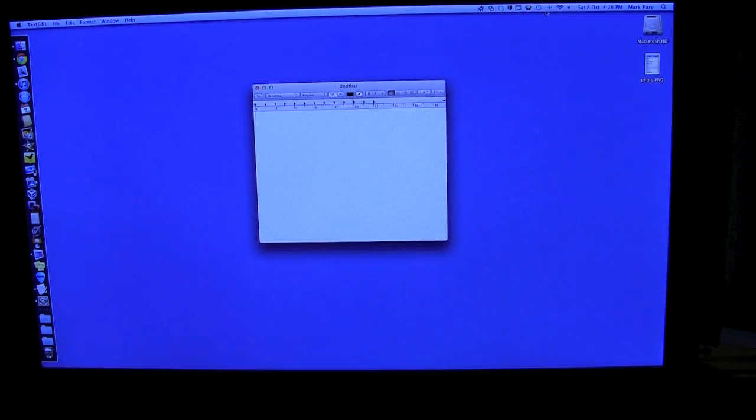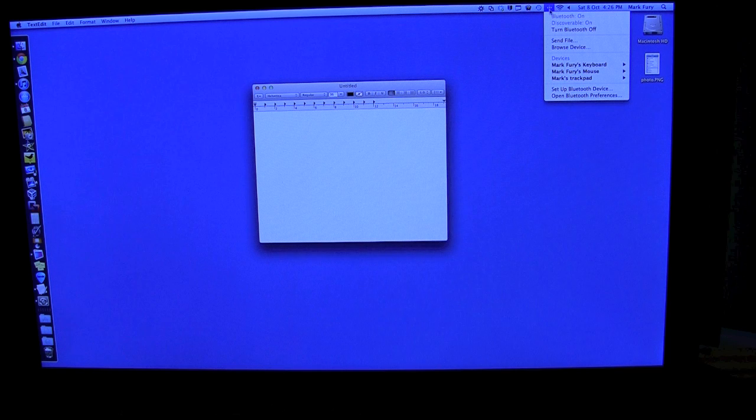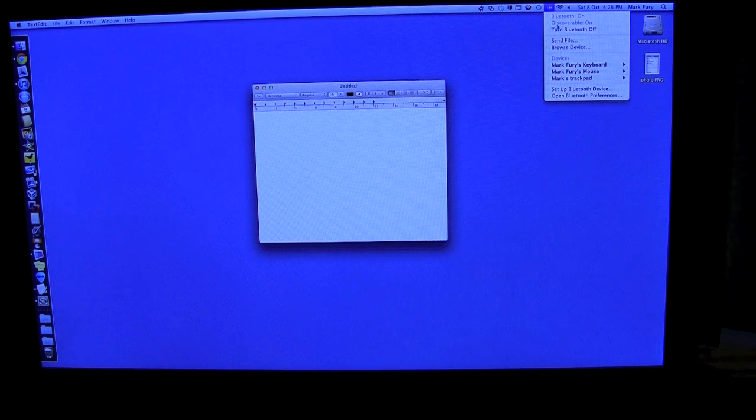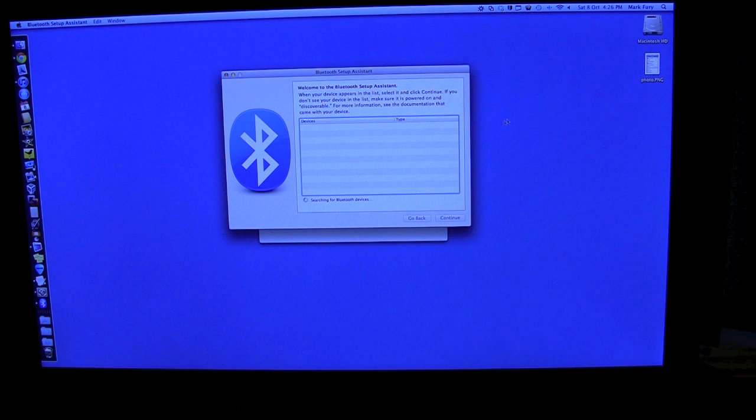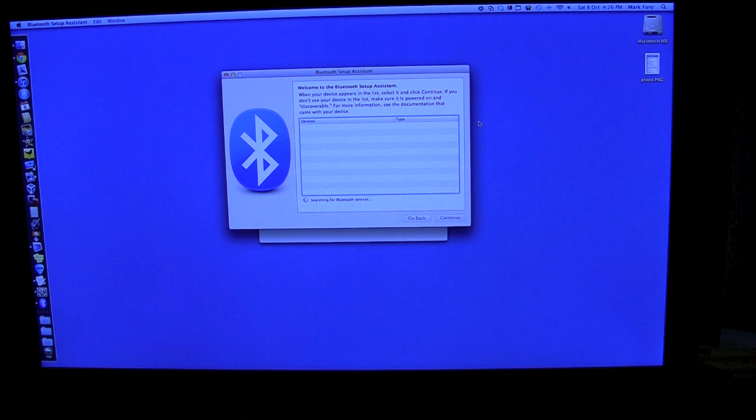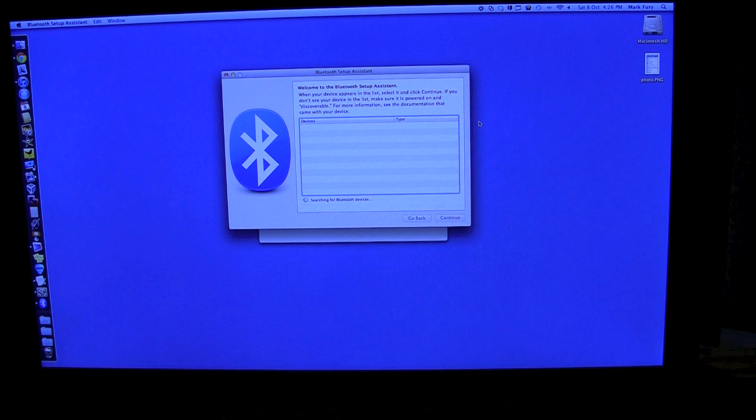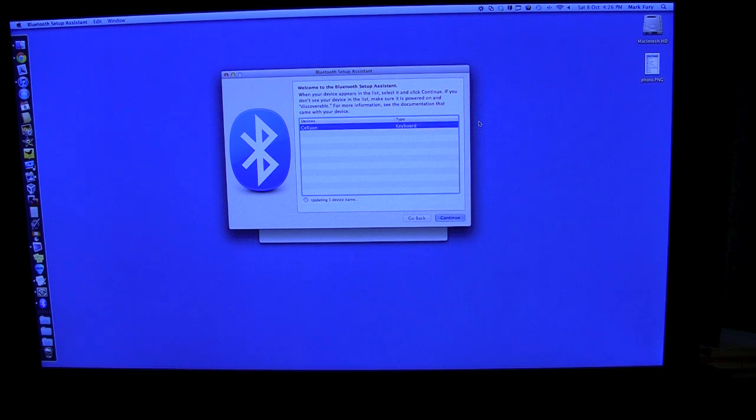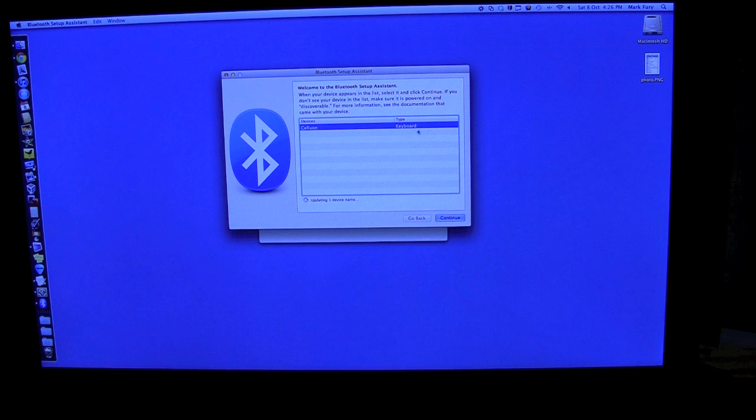So I am now going to go to Bluetooth and set up Bluetooth device. And it should be able to find Celluon in the device list. It might take a little while to come up. And here it is, Celluon. And it's a keyboard.